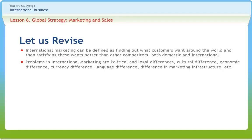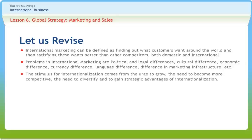Important reasons for going international are profit advantage, growth opportunities, domestic market constraints, competition, government policies and regulation, monopoly powers, and spin-off benefits. The stimulus of internationalization comes from the urge to grow, the need to become more competitive, the need to diversify, and to gain strategic advantage of internationalization.